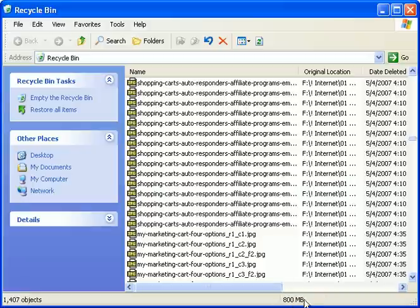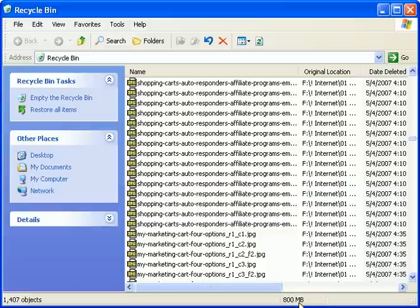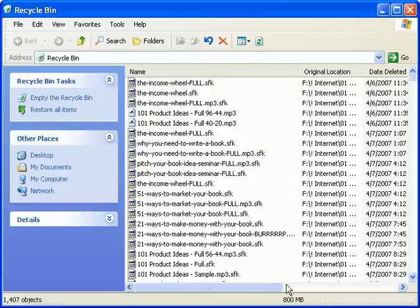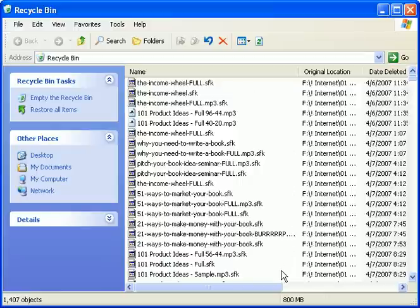Wow, not good. Just look at this. This recycle bin has over 800 megabytes of unwanted deleted files that are sitting here wasting space on this computer. This wasted space used up by the recycle bin could be used to store new documents, files, folders, and programs.